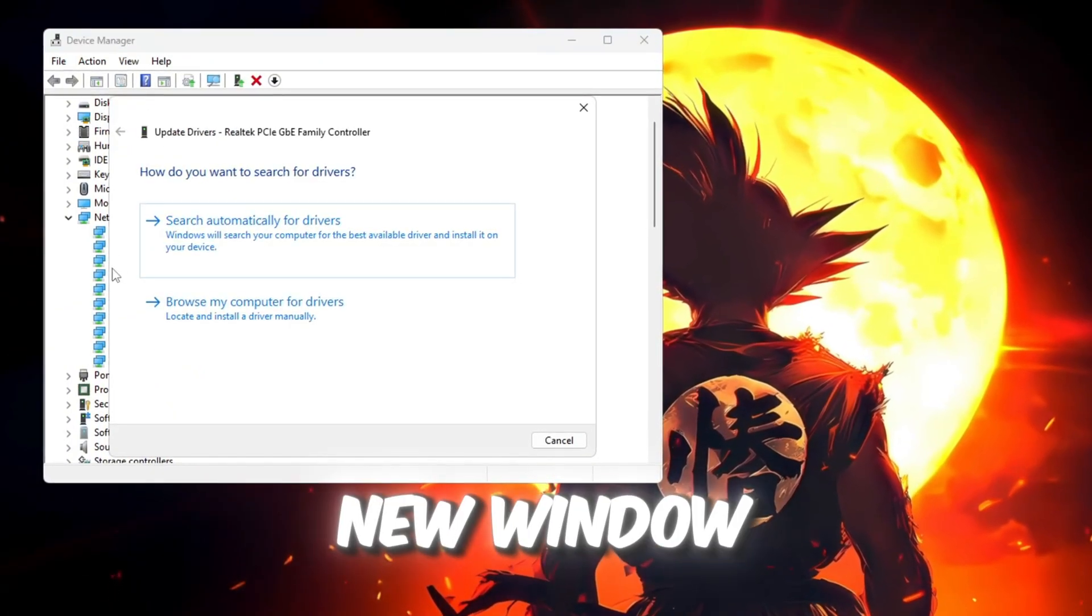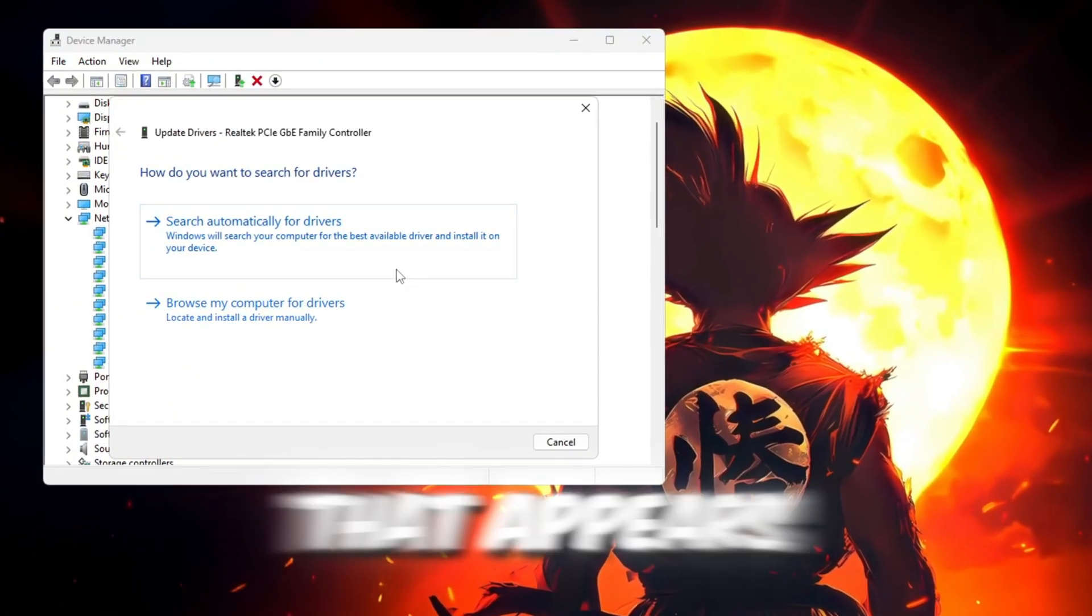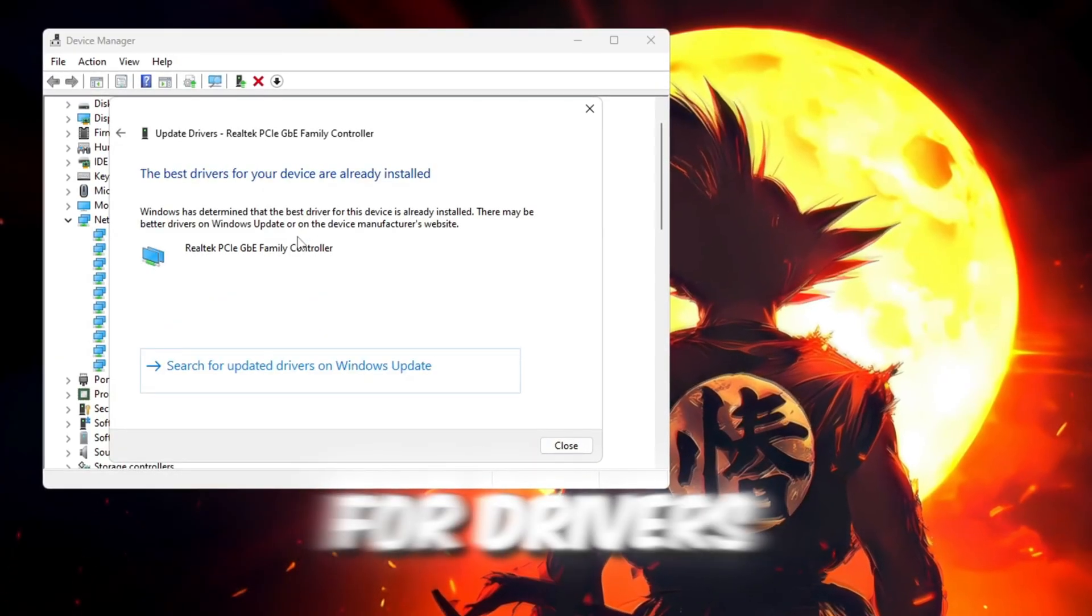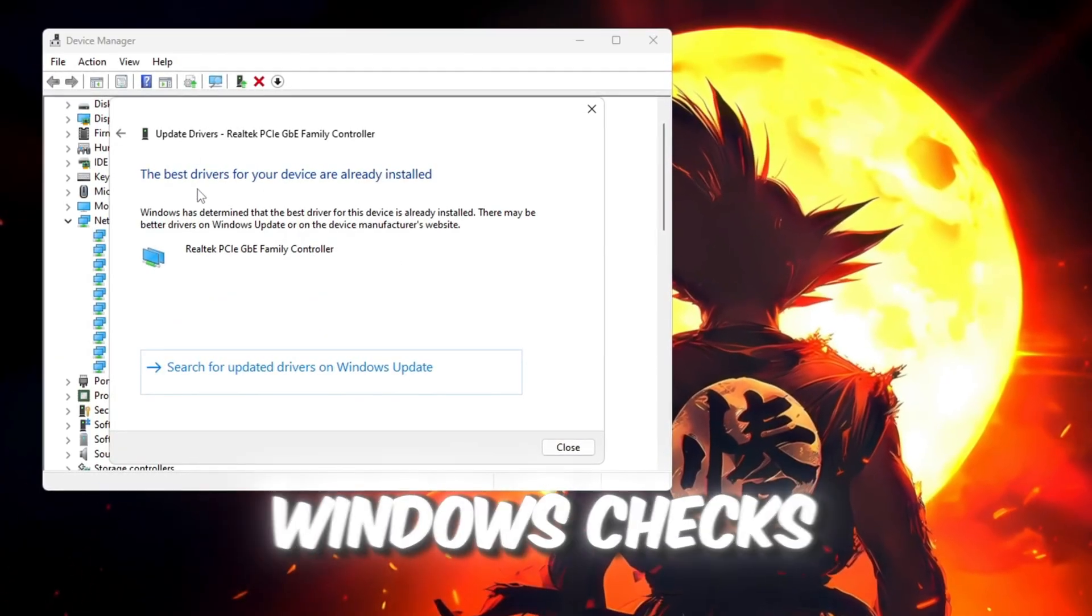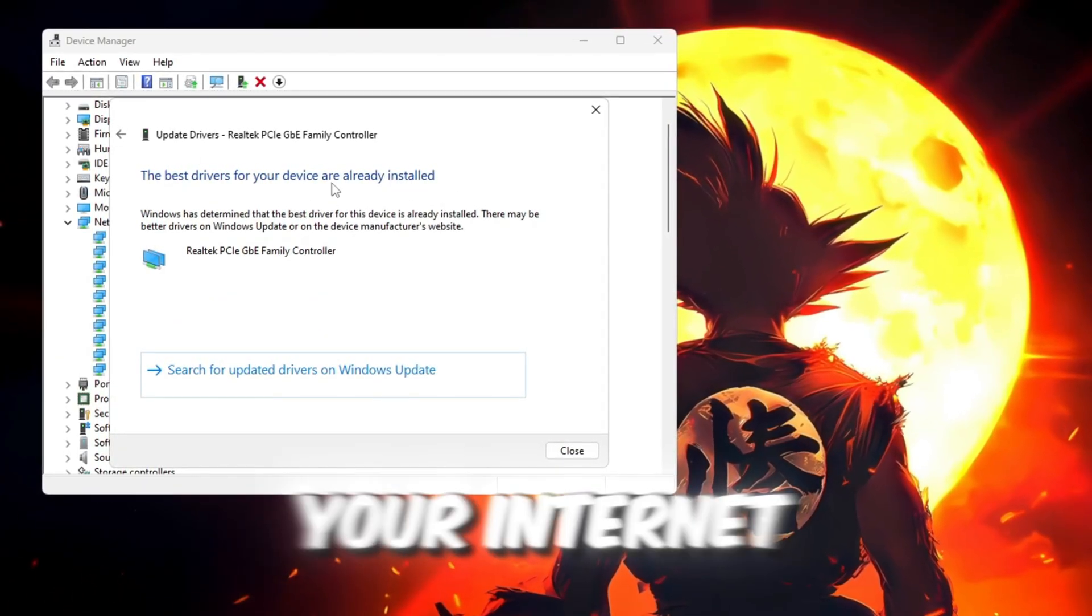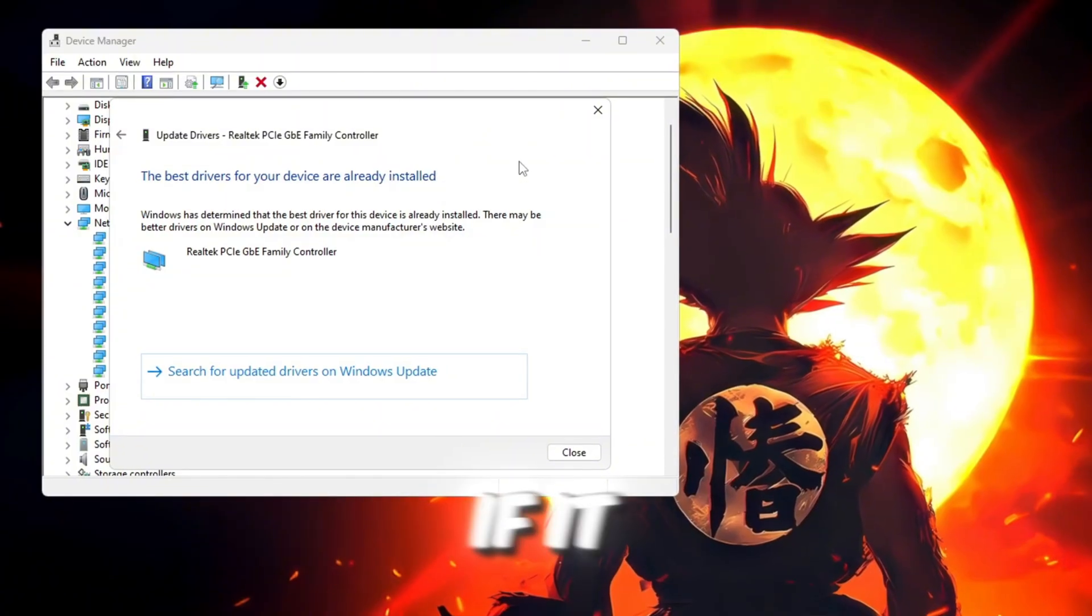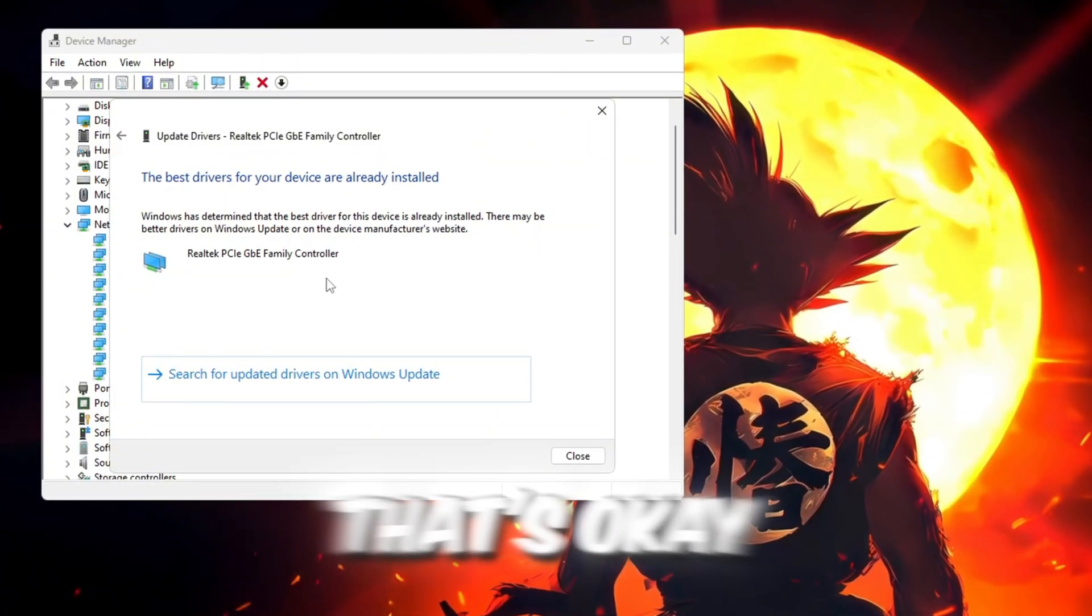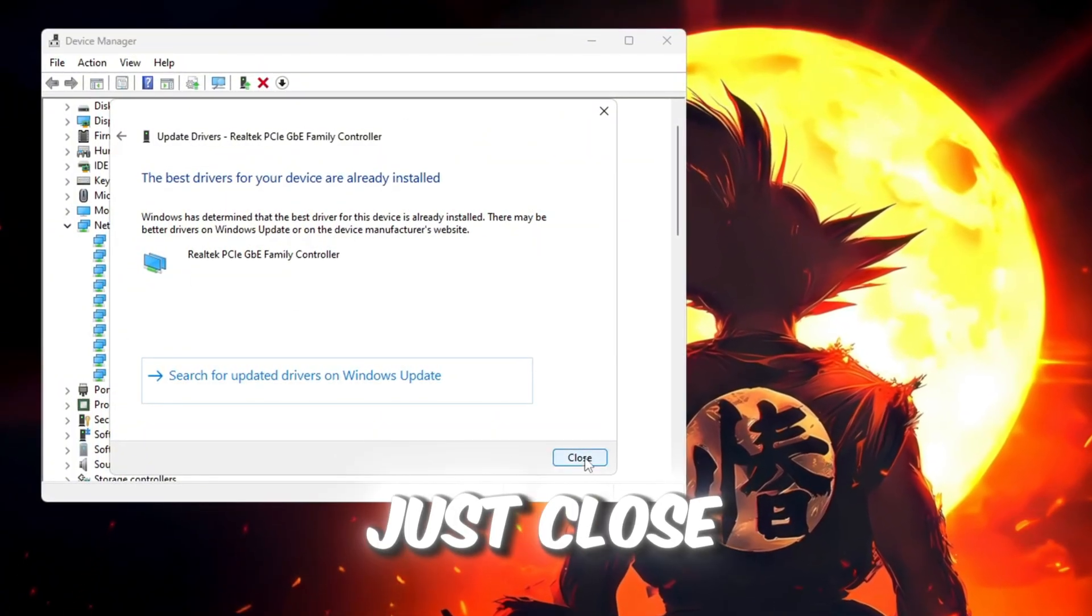In the new window that appears, click on Search Automatically for Drivers. Wait while Windows checks if there's a newer version of your internet driver. If it says the best driver is already installed, that's okay. Just close the window.